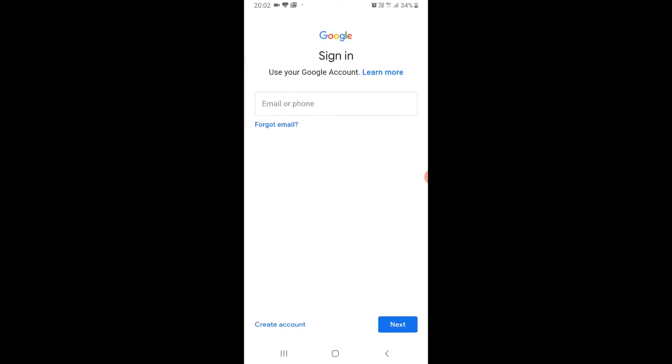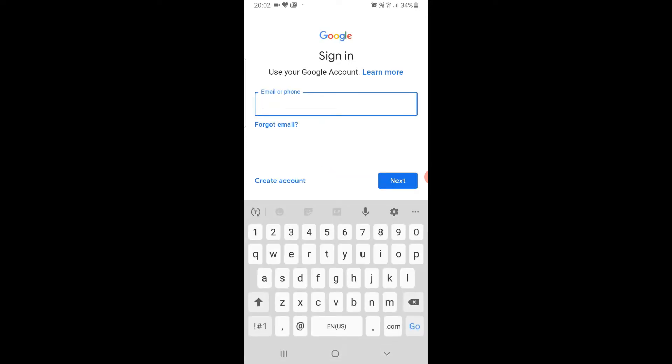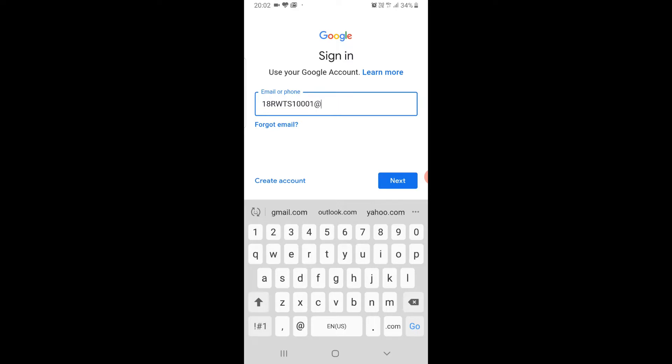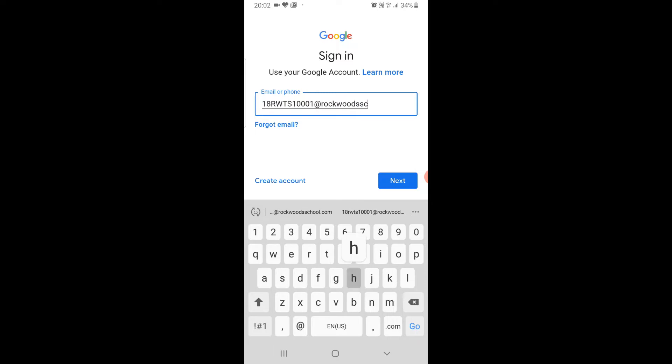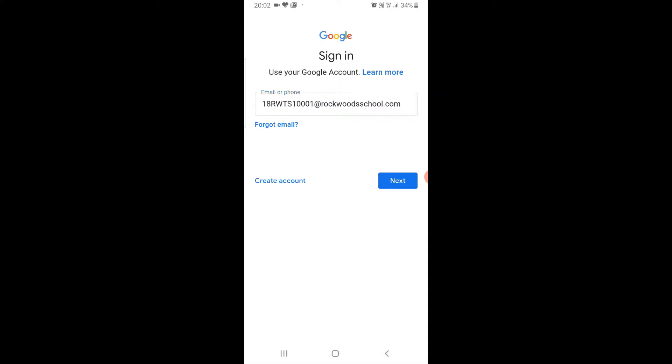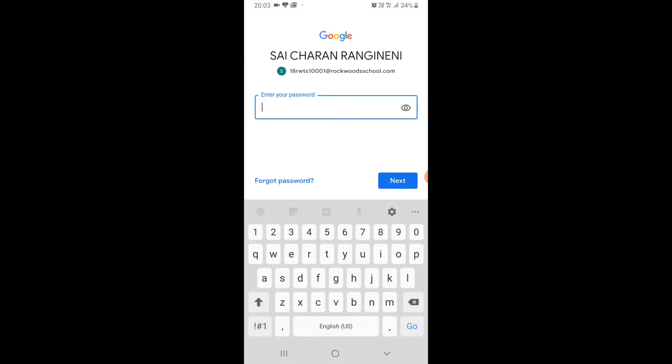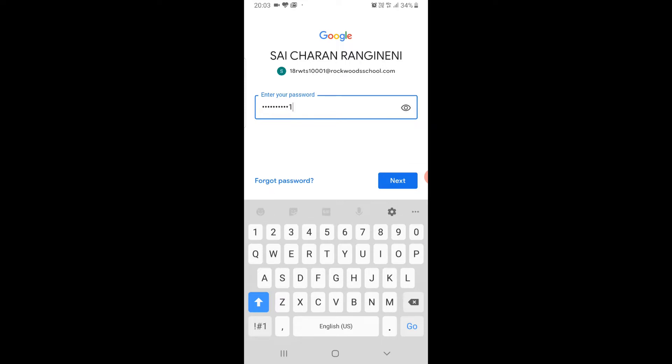Now enter mail ID as your enrollment code at the rate rockwoodsschool.com. And then click next. Enter password as your enrollment code. Kindly note all letters are in capital.